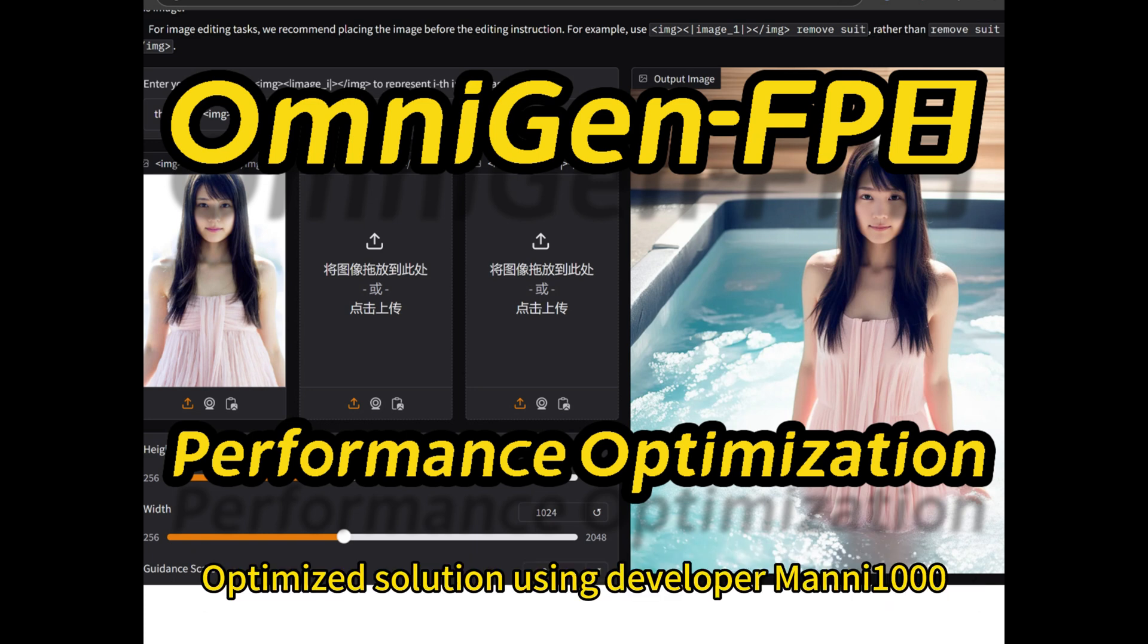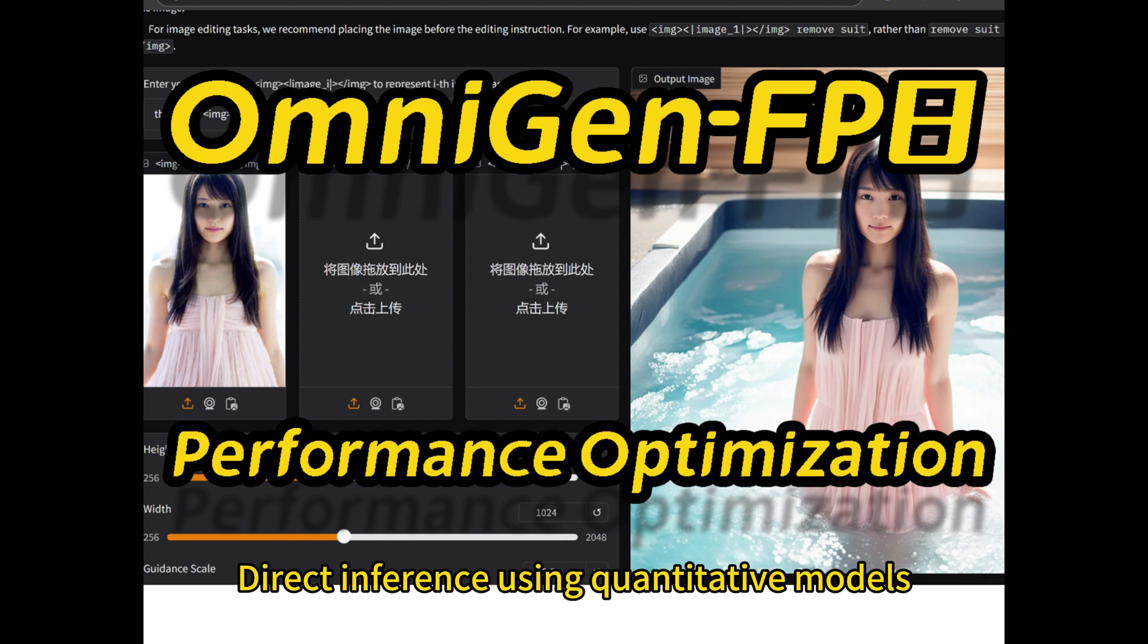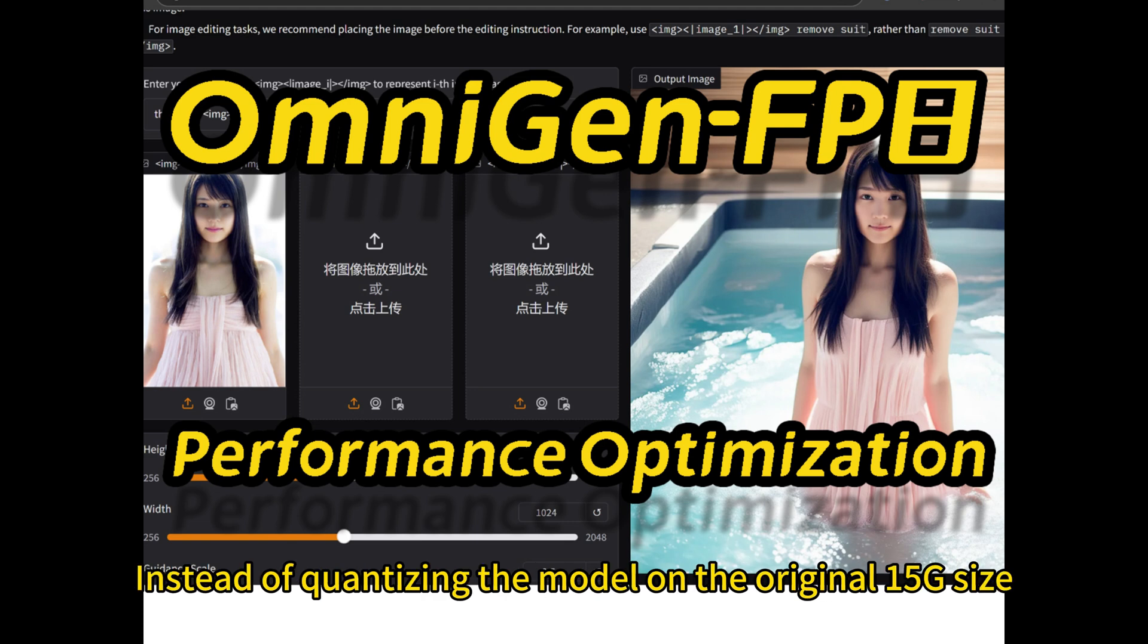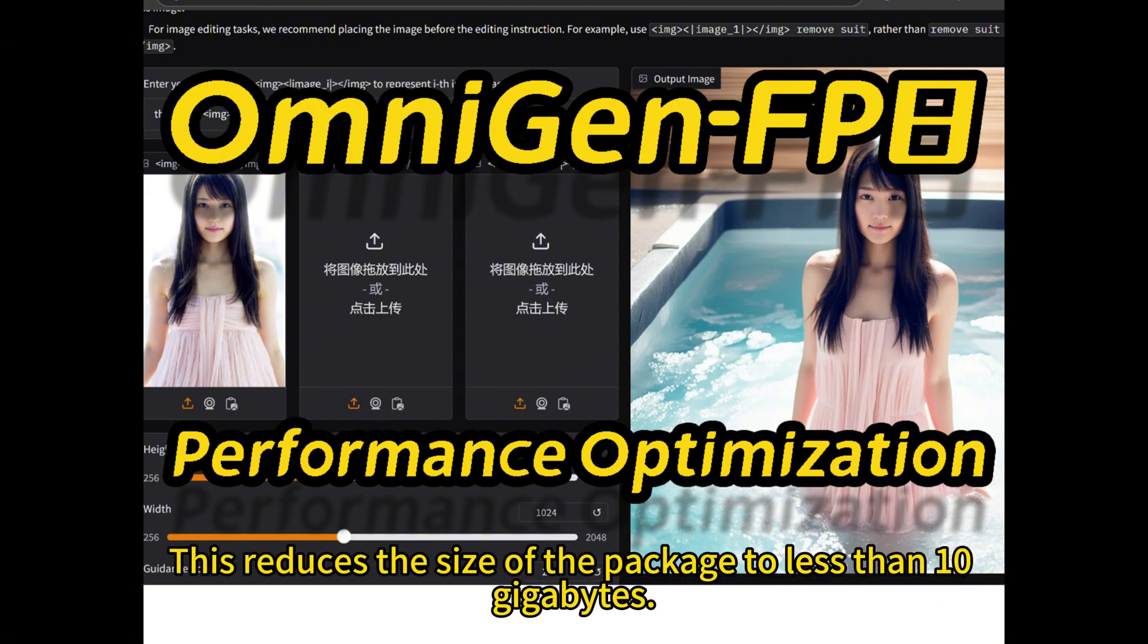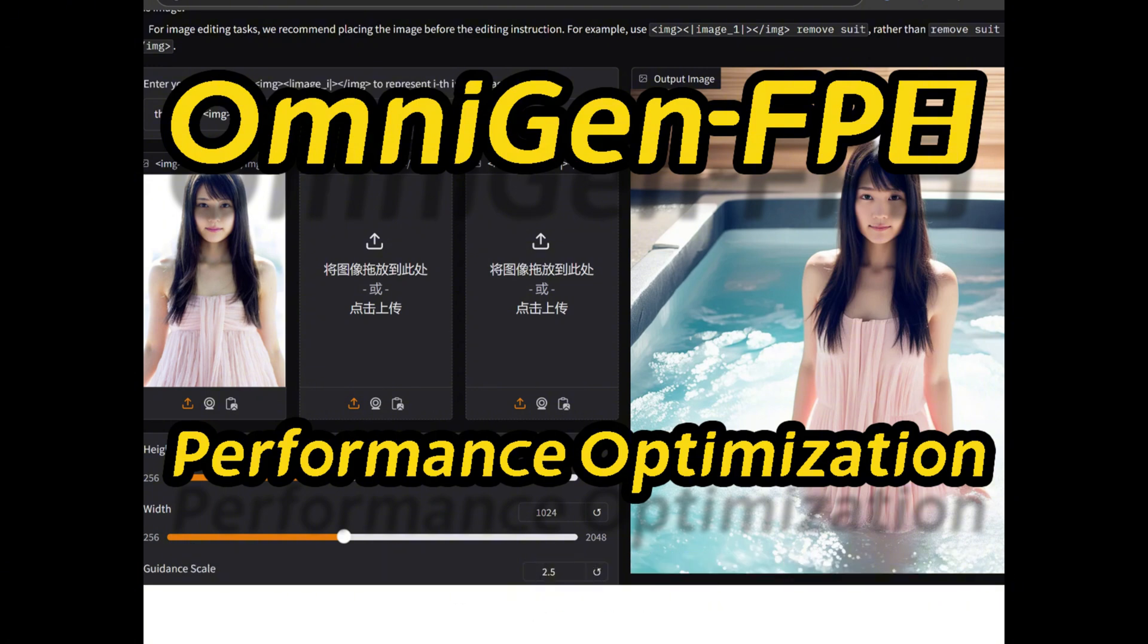Optimized solution using developer MANNI1000 direct inference using quantitative models. Instead of quantizing the model on the original 1.5GB size, this reduces the size of the package to less than 10GB.